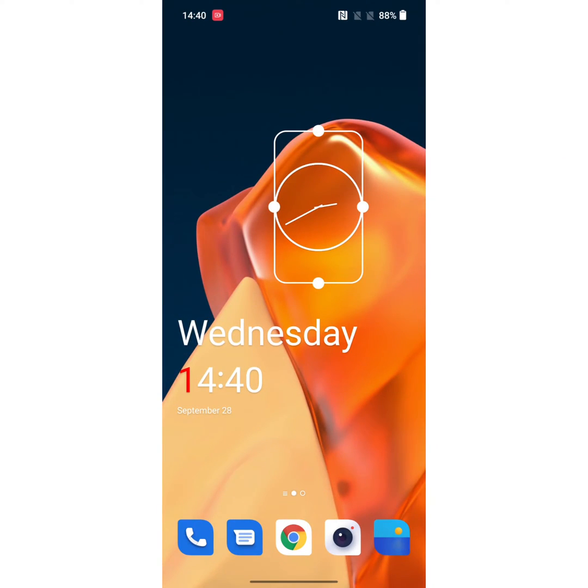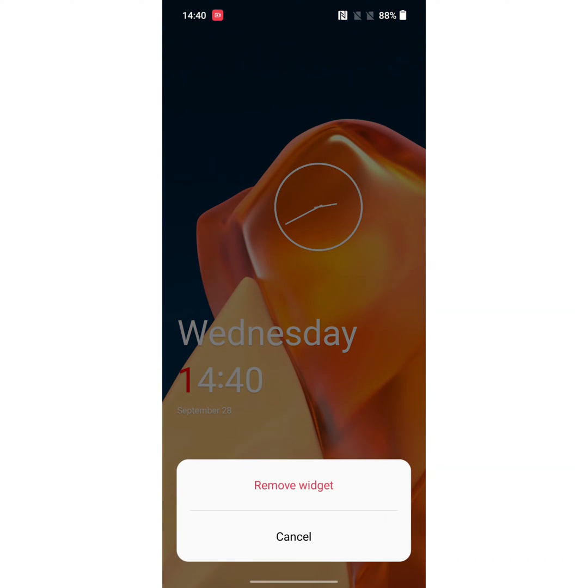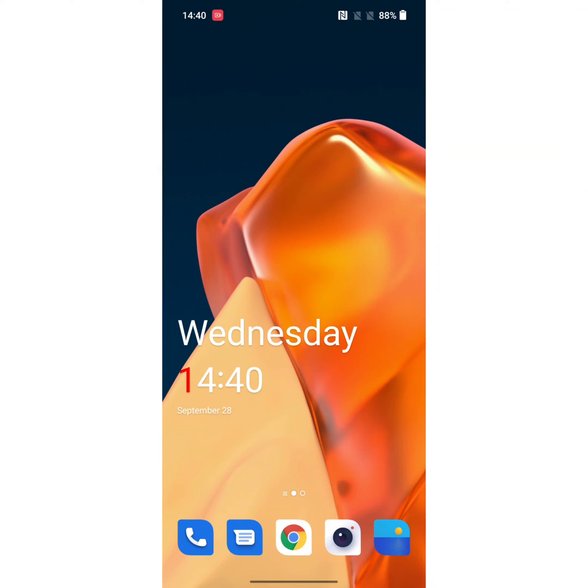To remove widget, long press it and tap on remove to remove widget. Now you can see the widget removed from your home screen.